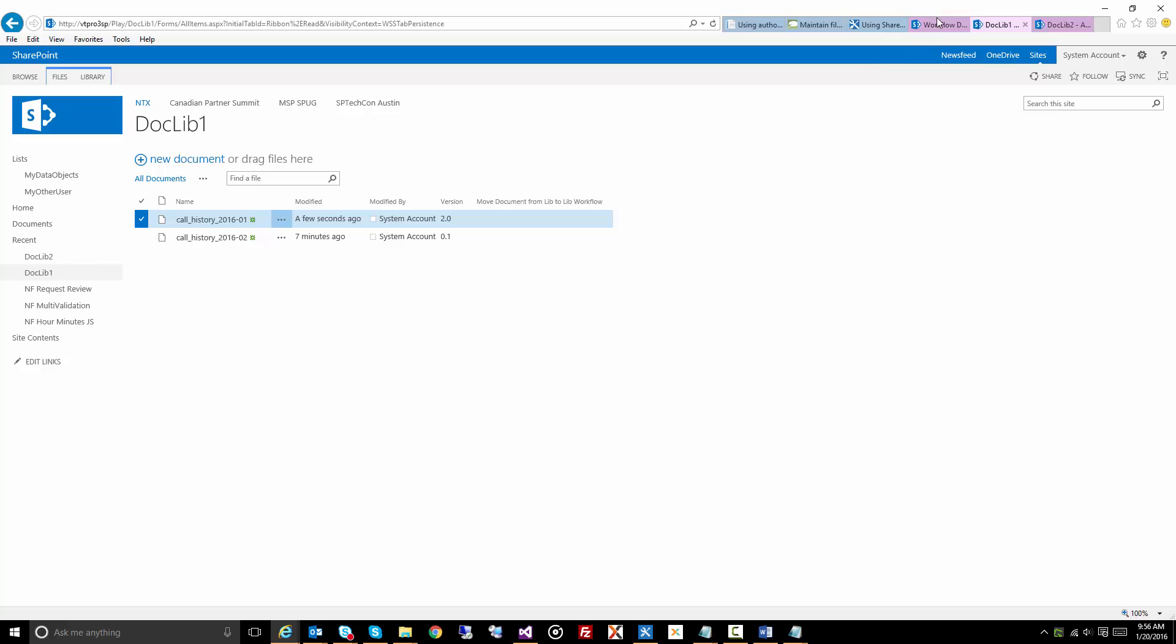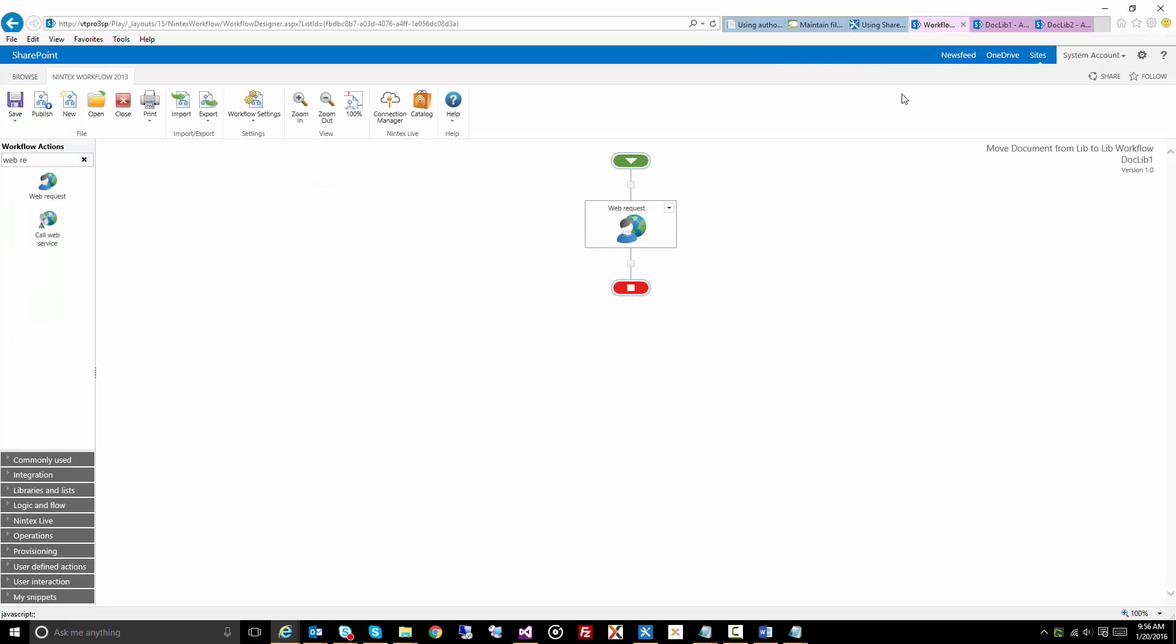Now what we have is we have a workflow on this document library called move document from lib2lib, and I have a web request action.